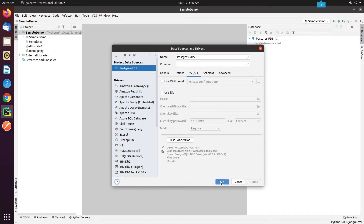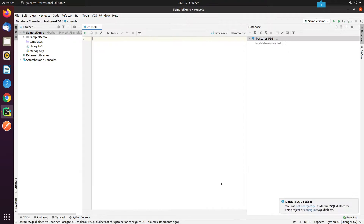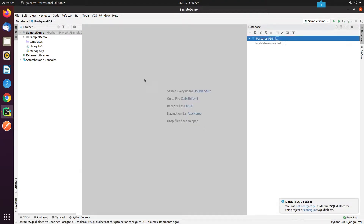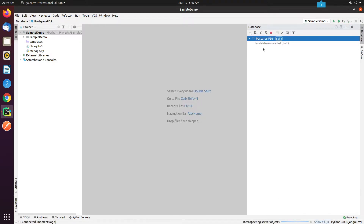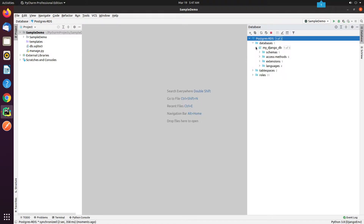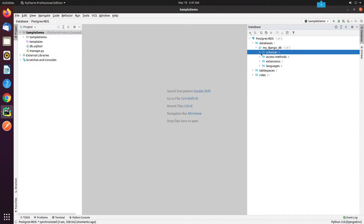Currently there are no tables. I will connect with our Django application and then I will perform DB migrations. I will also remove the db.sqlite3 file as we don't require it now.